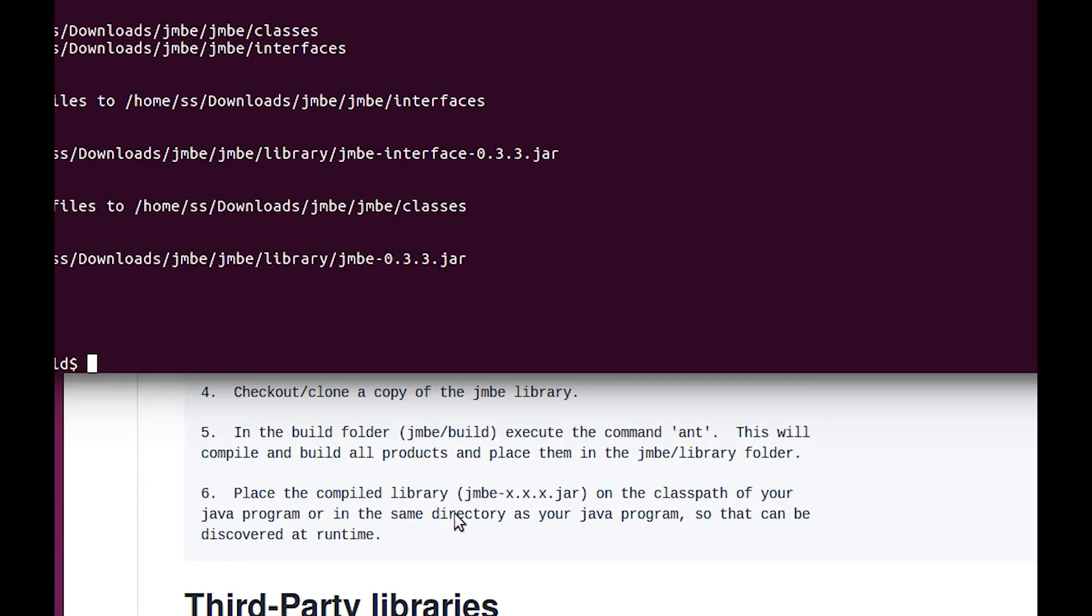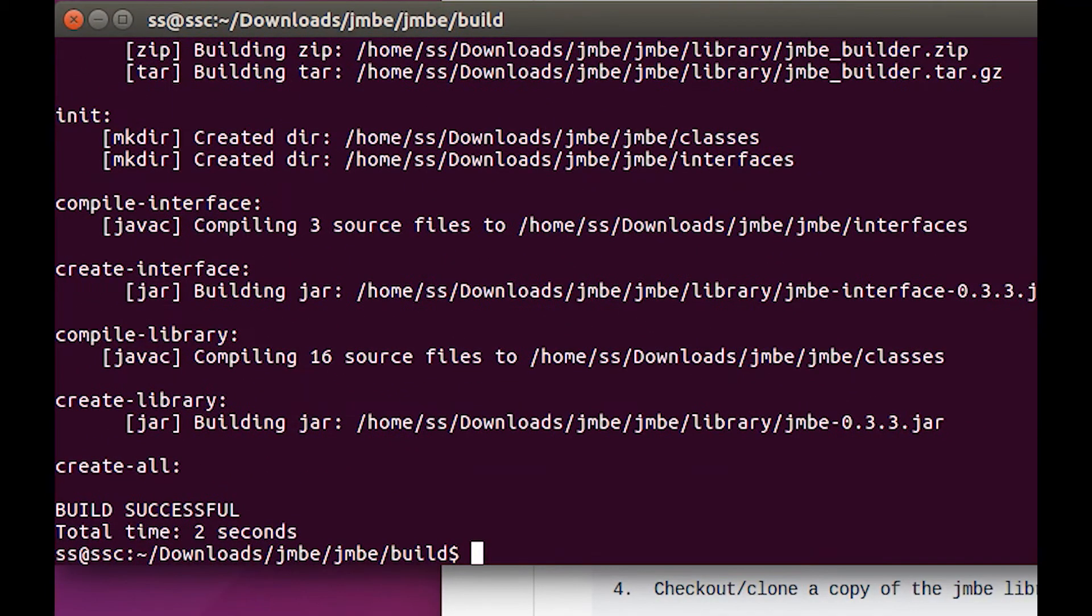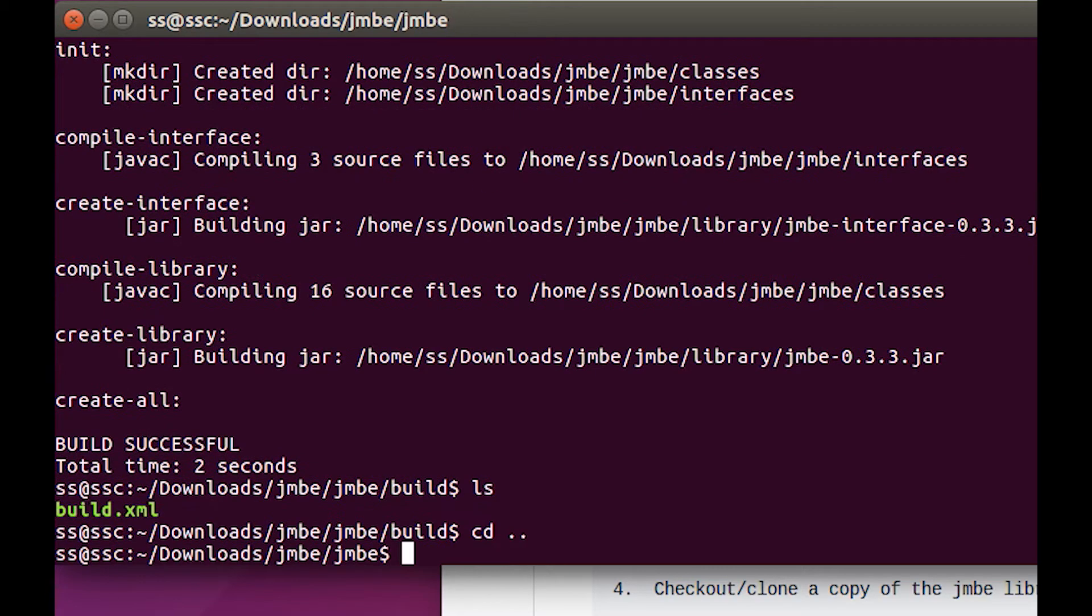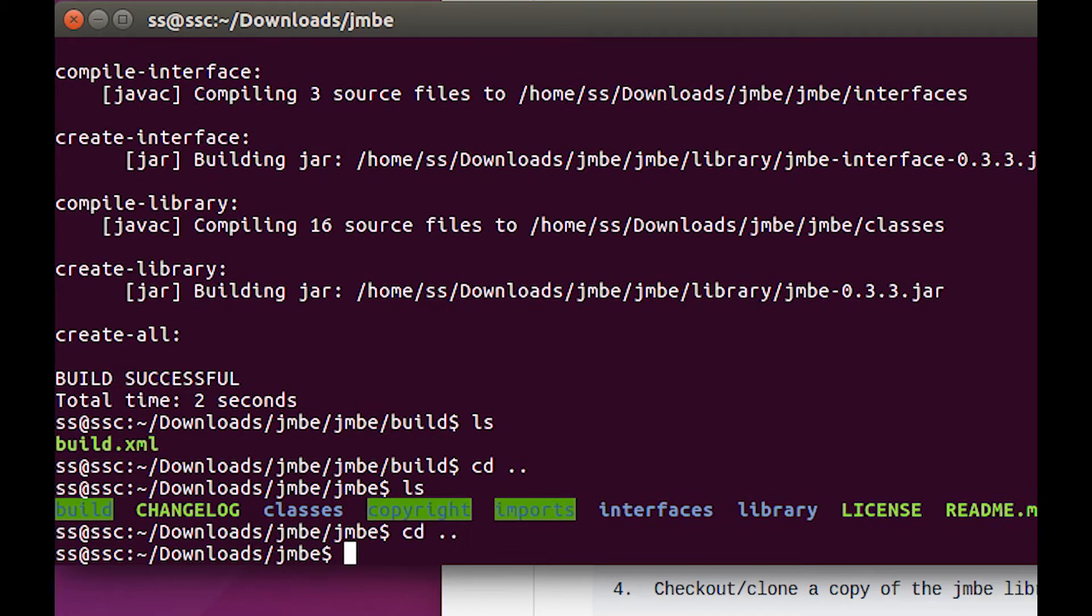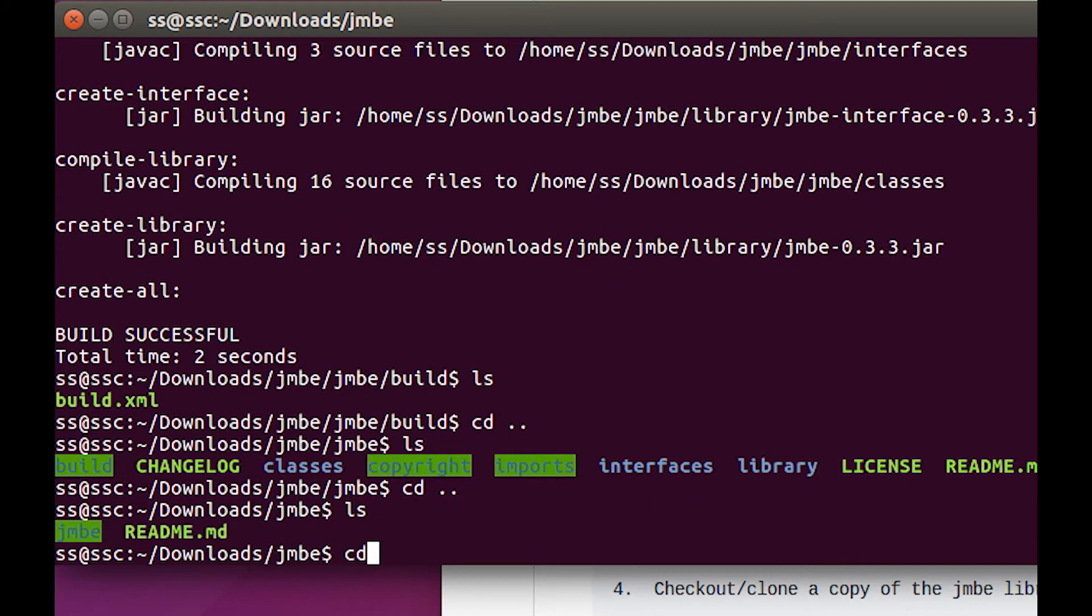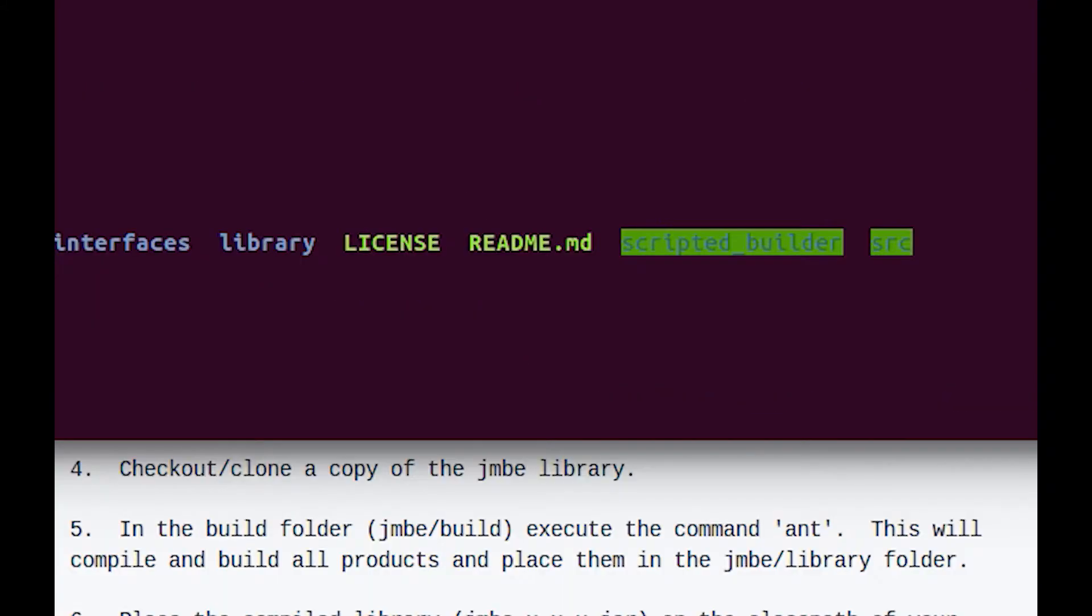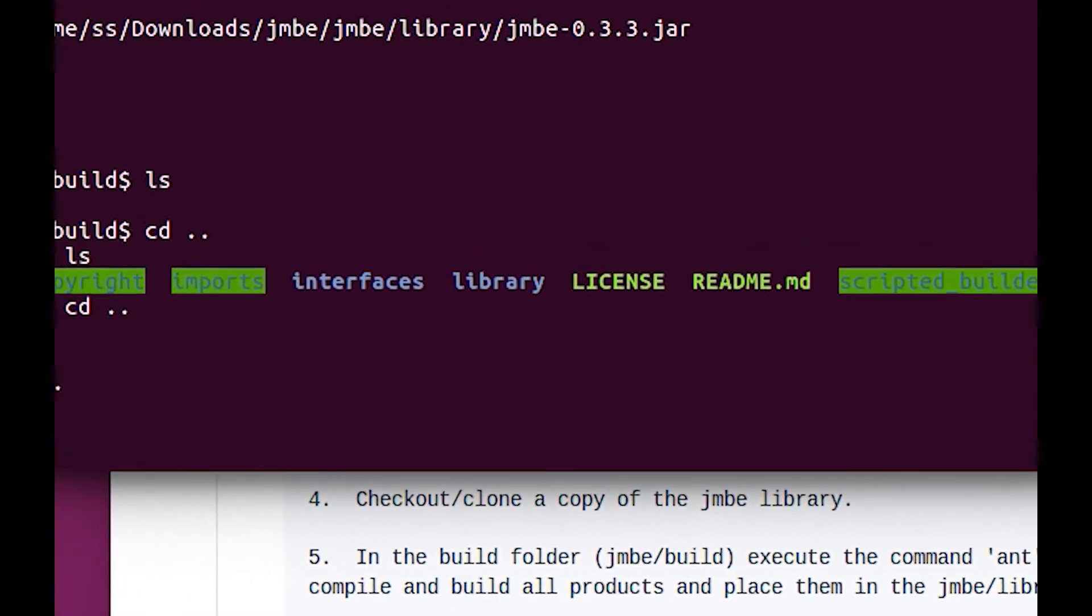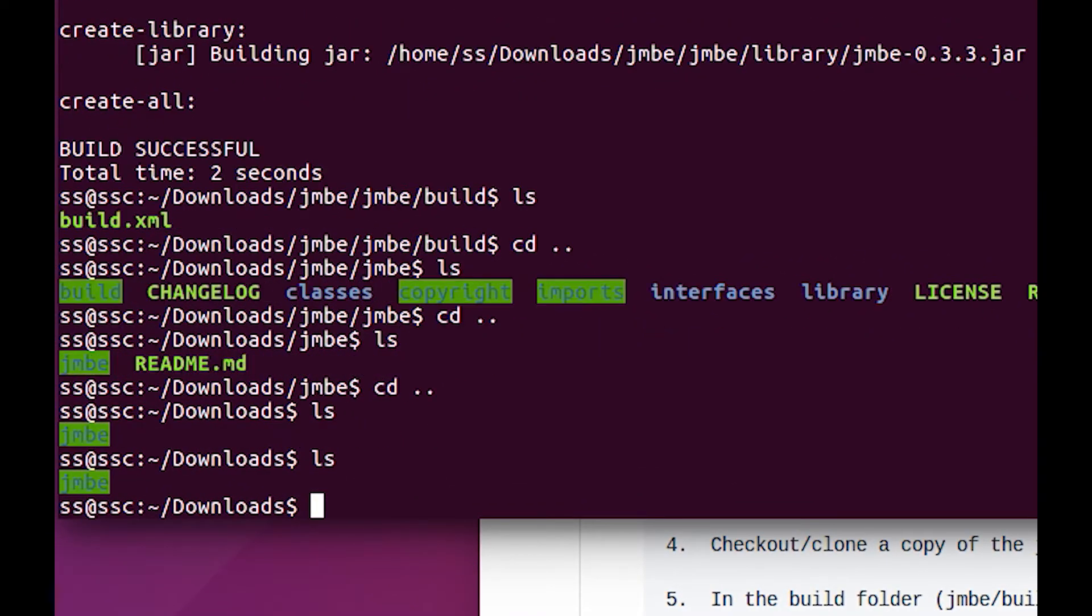Now it says place the compiled library of the jar in the same directory as the java program. I'm not sure exactly what the deal is on that yet. Let me ls, cd, go up a folder, look at stuff. Go up a folder, look at stuff. It'll build all the products and place them in the JMBE library folder. There's the library folder. Got to read the directions.